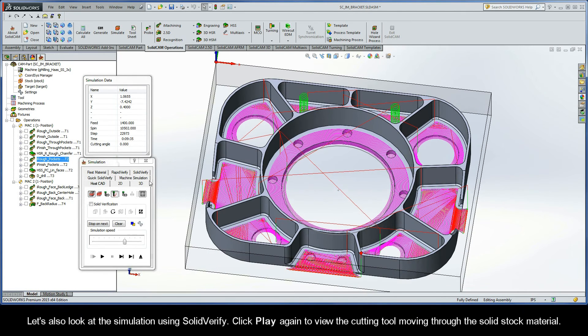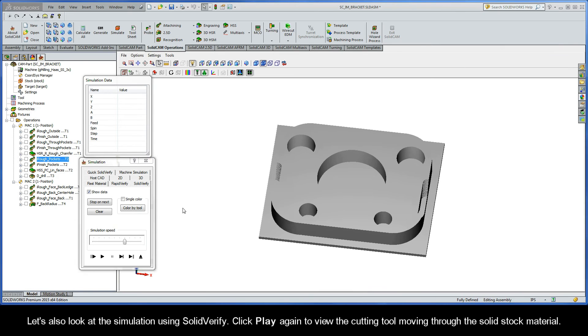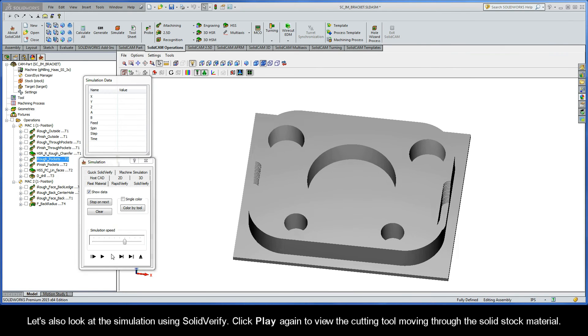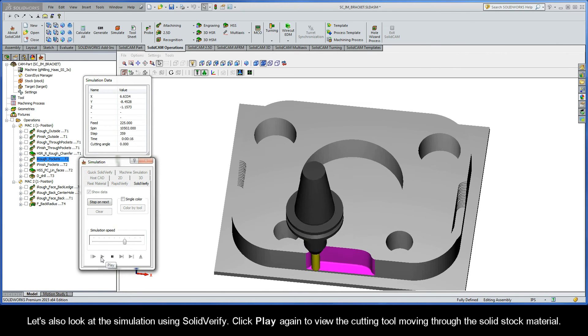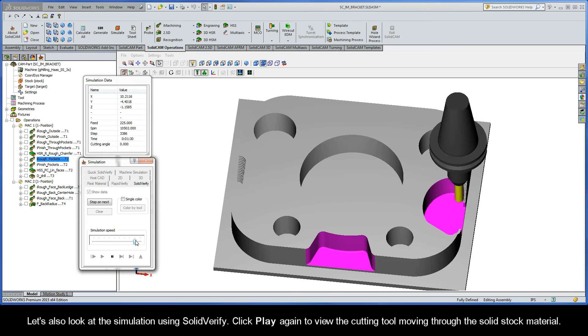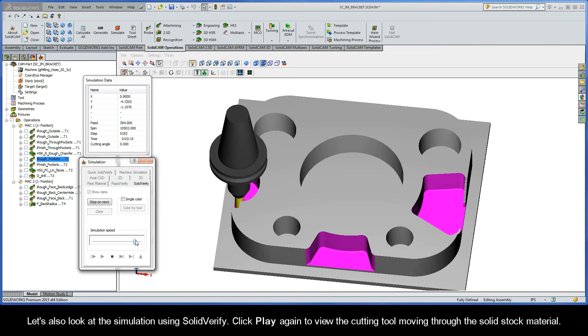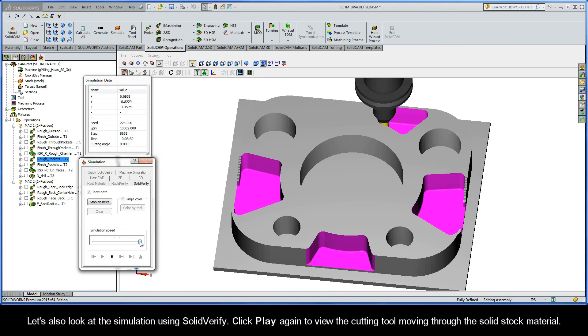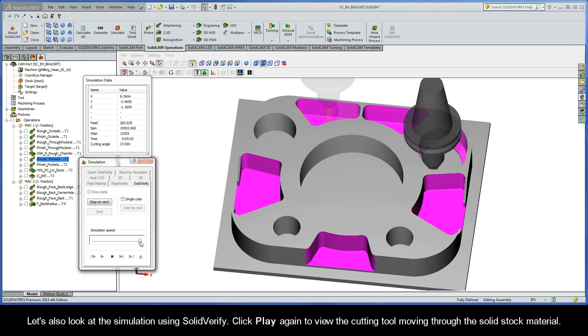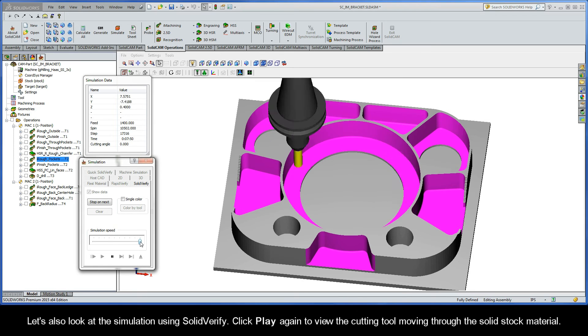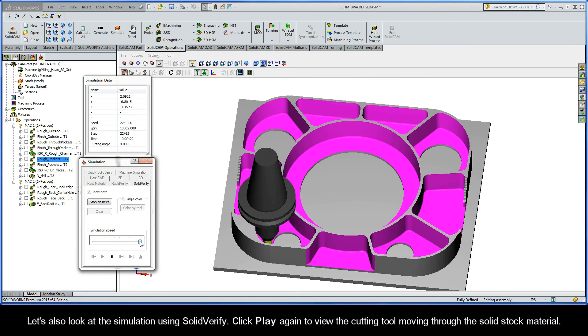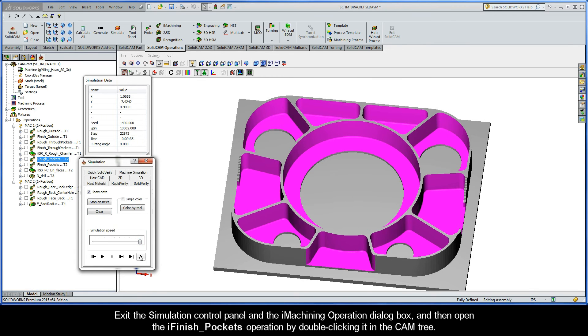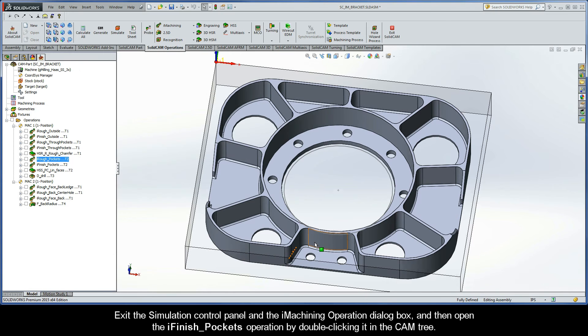Let's also look at the simulation using SolidVerify. Click play again to view the cutting tool moving through the solid stock material. Exit the simulation control panel and the iMachining operation dialog box.